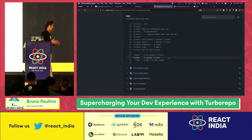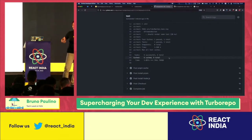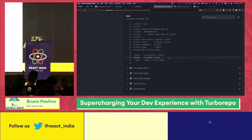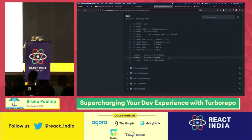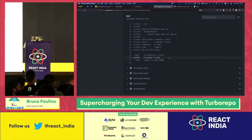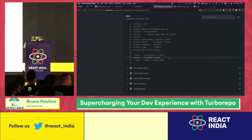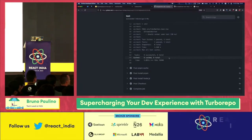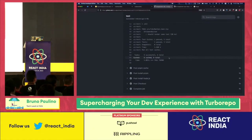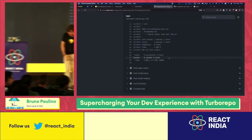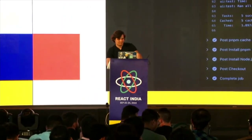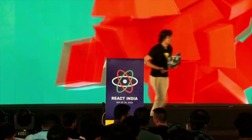That's pretty much what I wanted to show you. If there are two takeaways from this talk: TurboRepo is going to help you scale your team, and TurboRepo is going to make sure all your teammates share the same cache and results. That's how you really scale a monorepo — you don't do any recomputation, you don't waste CPU cycles. That's my talk. Thank you very much, everyone.